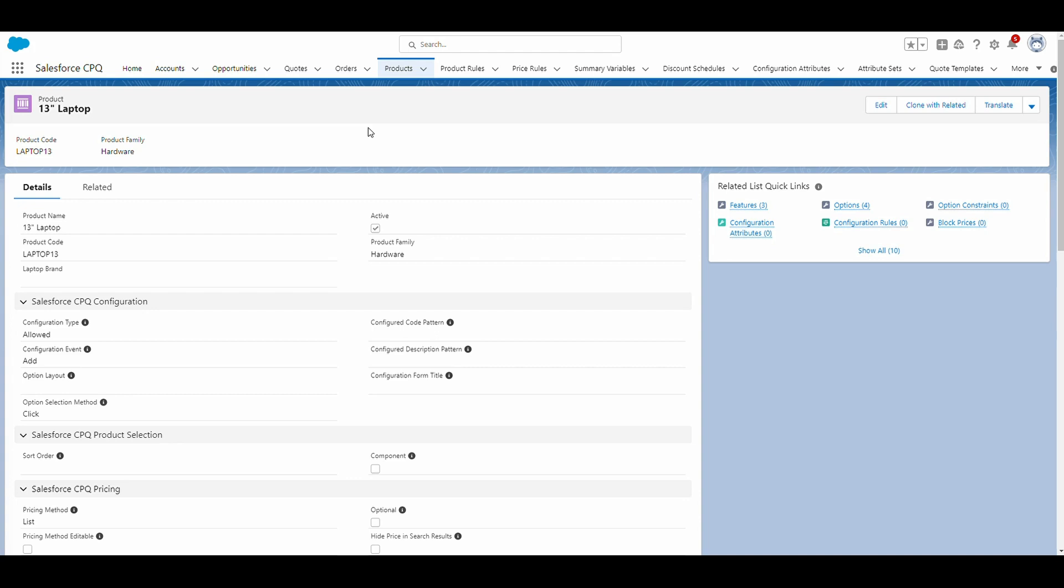The asset conversion field determines how a one-time product, also known as a non-subscription product, gets converted into an asset after the product gets quoted or sold to your customer. So to demonstrate this in Salesforce CPQ, I'm going to show you two products. We'll start with the 13-inch laptop, which you can see here.